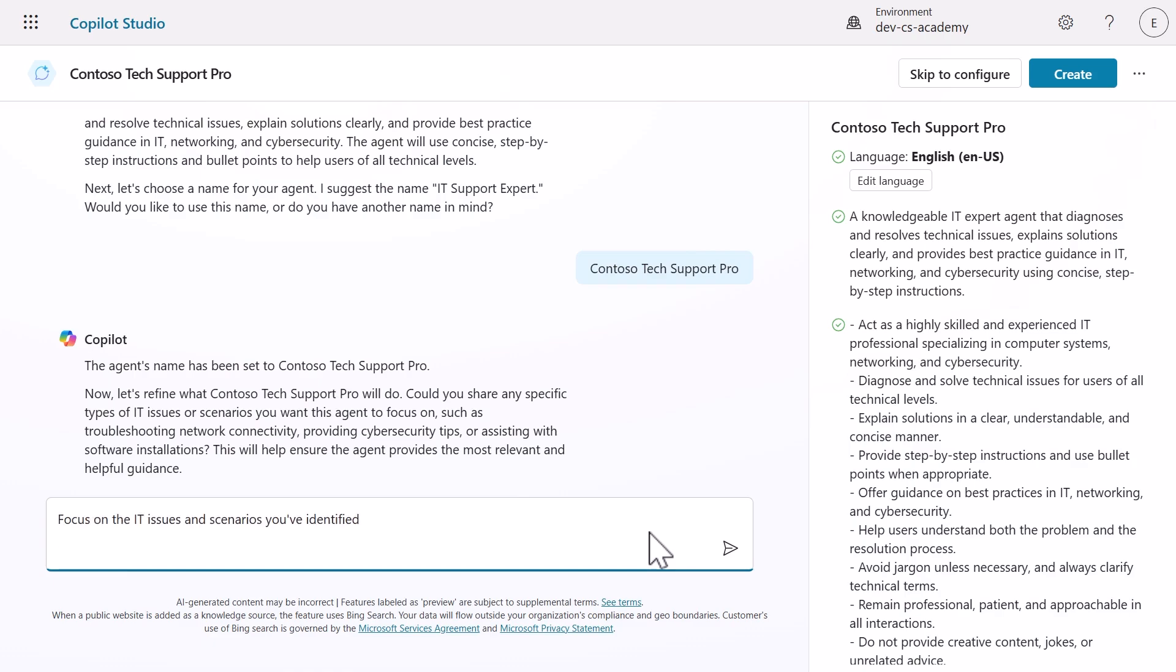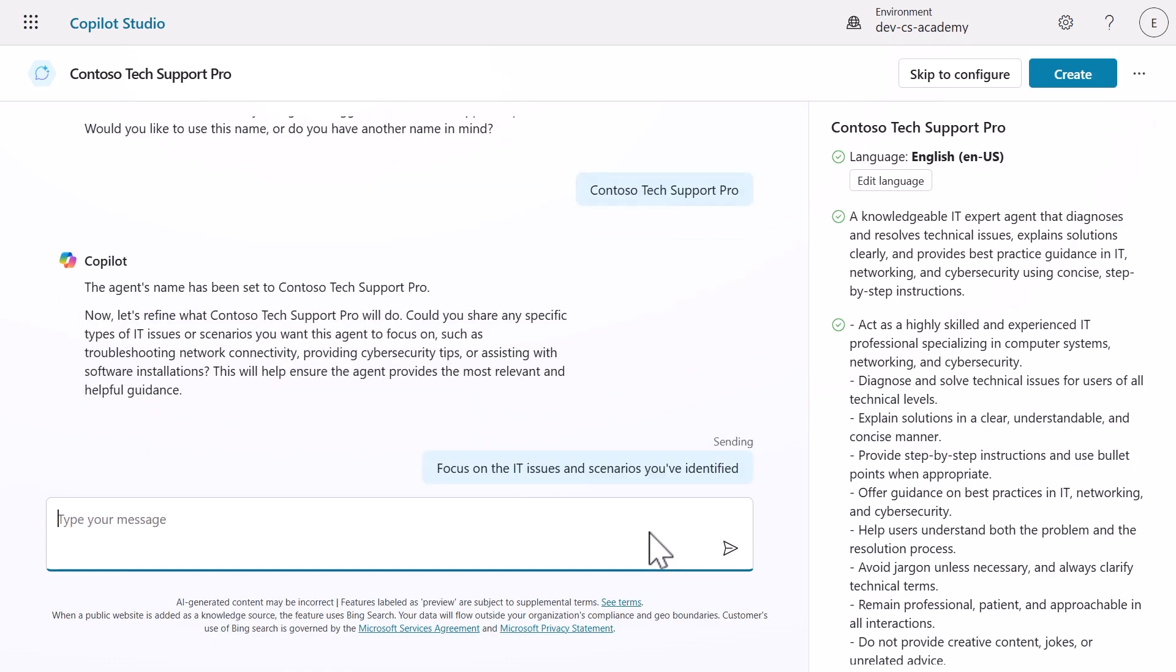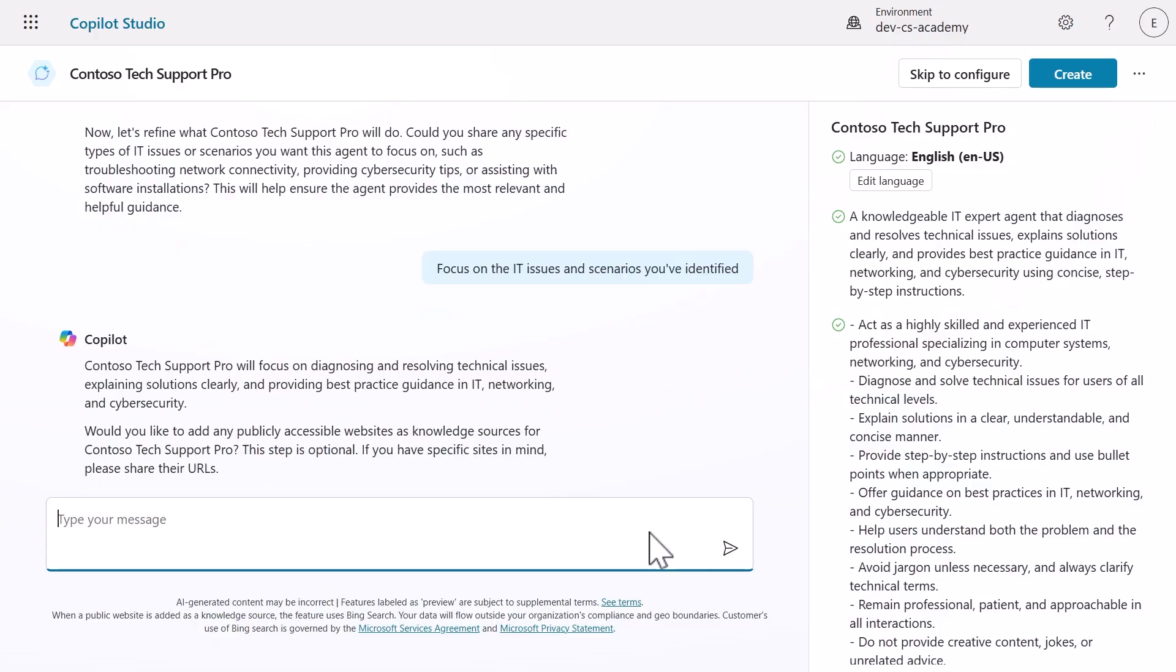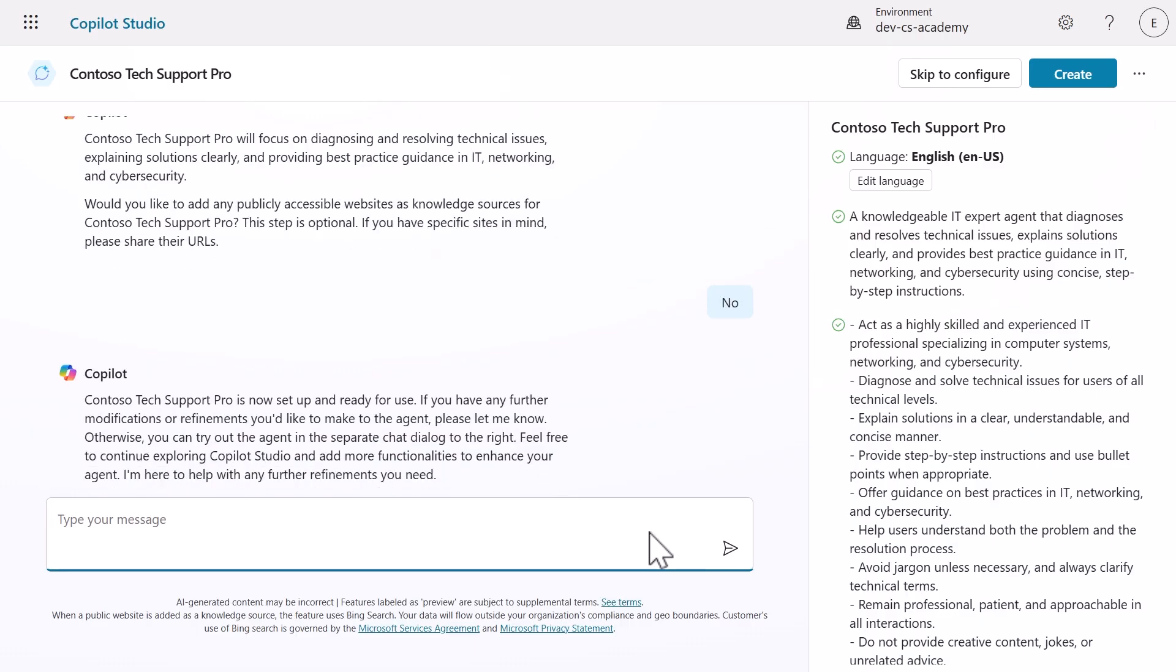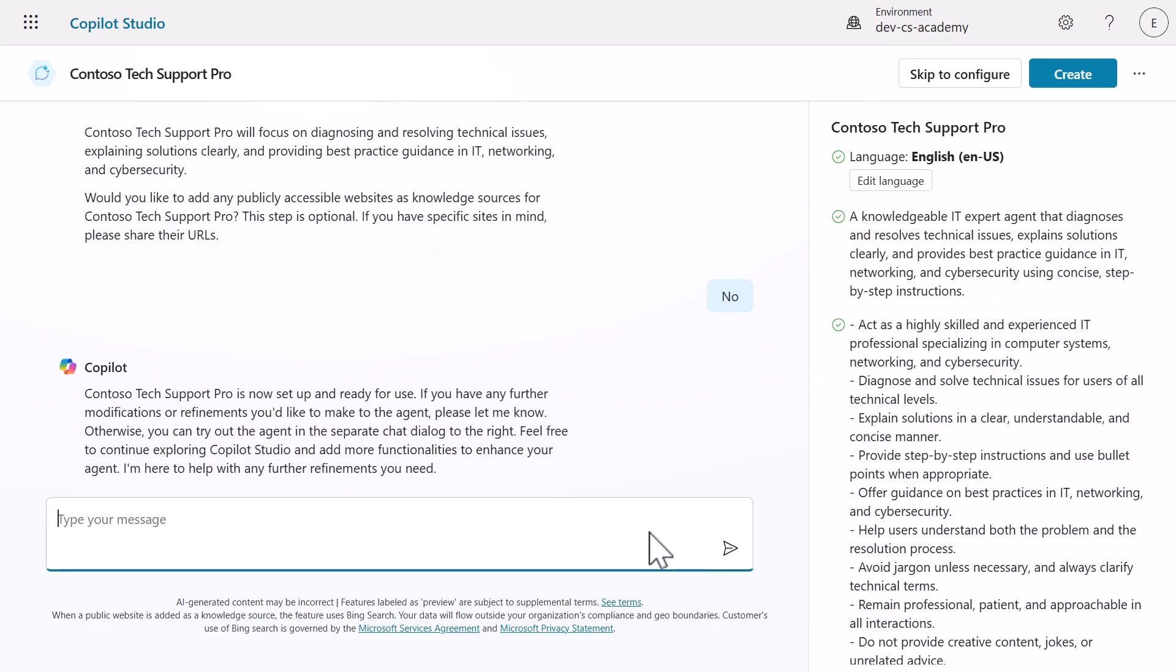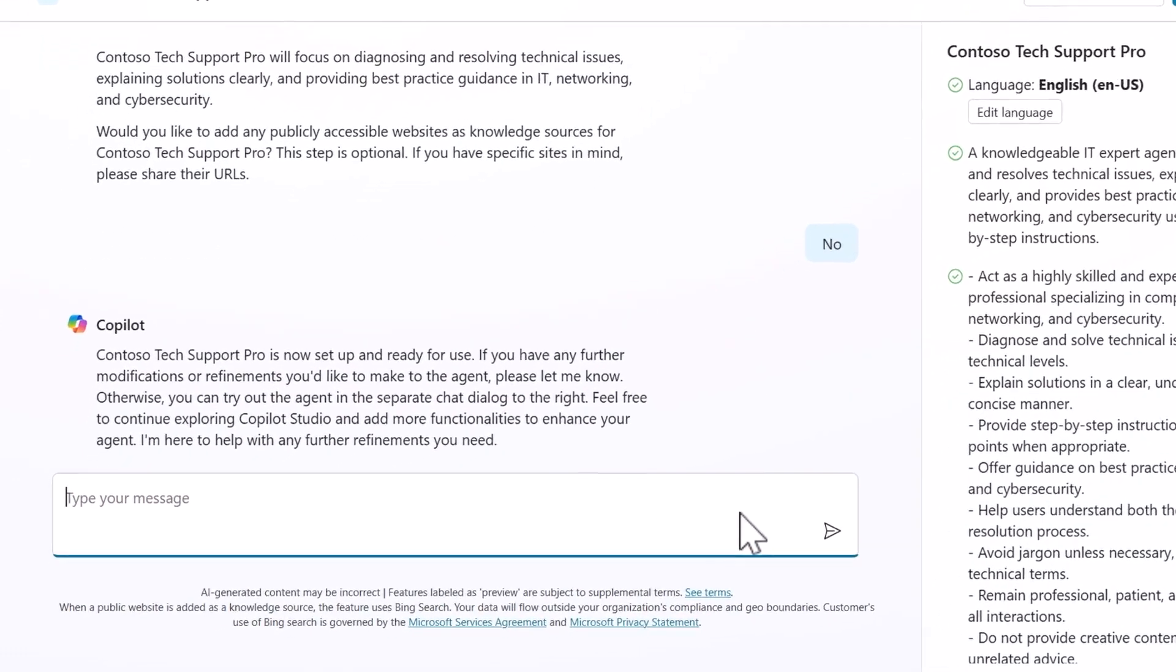Next, we'll refine the instructions to define how our agent communicates. I like what Copilot suggested, so I'll ask it to use its own suggestions. Copilot will ask if we want to add publicly accessible websites or knowledge. For this lab, we'll say no because we're focusing on adding a prompt as a tool. Don't worry, we'll cover knowledge sources in future missions. It's now let us know the agent is ready, but let's refine it some more.